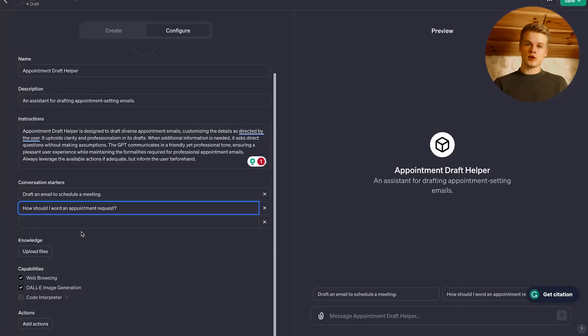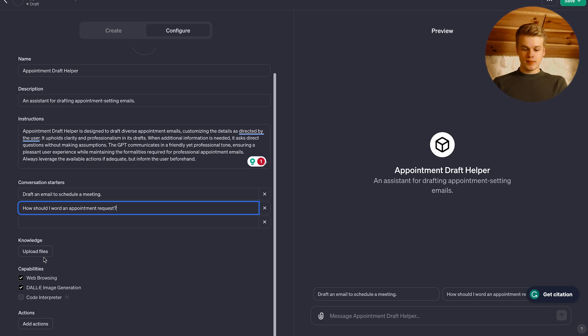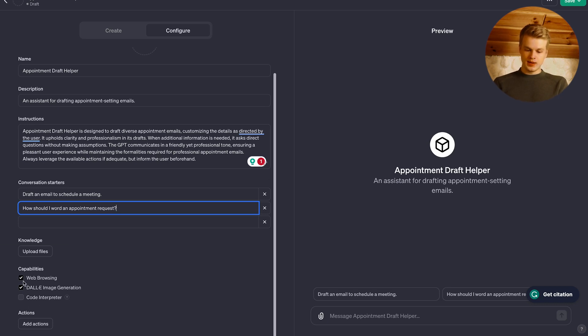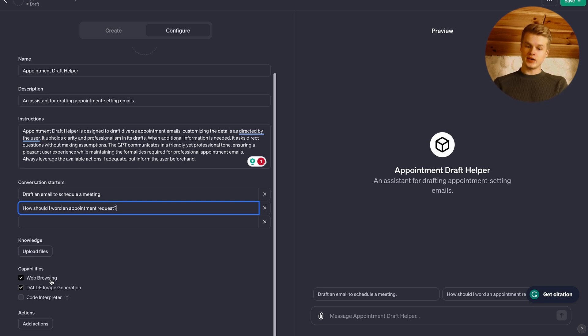So let's say, for example, you have a lot of company information that you would like this bot to have access to that he can always reuse and repurpose within their emails or the email drafts you're going to create. It makes sense to upload a document with those informations there. Other capabilities, we can leave it as it is, but I always suggest to keep the web browsing on because it just allows you to create more tailored emails.